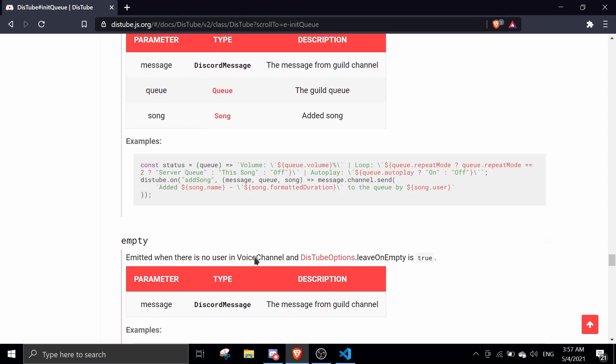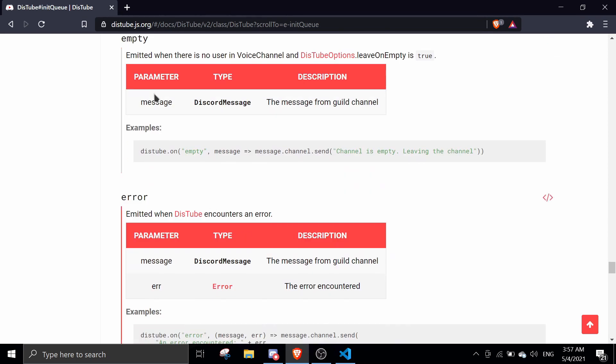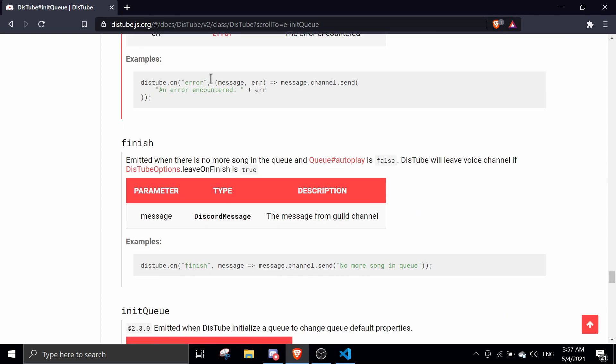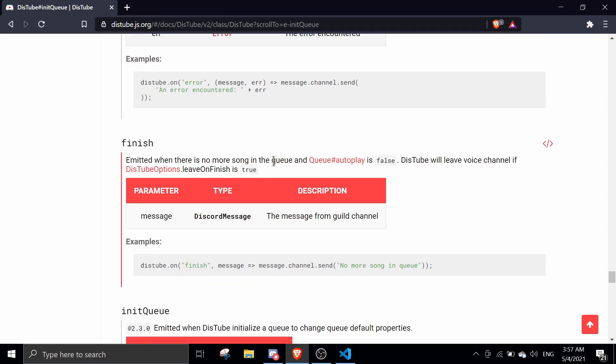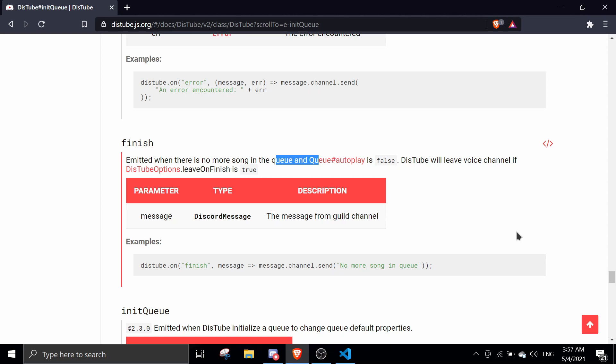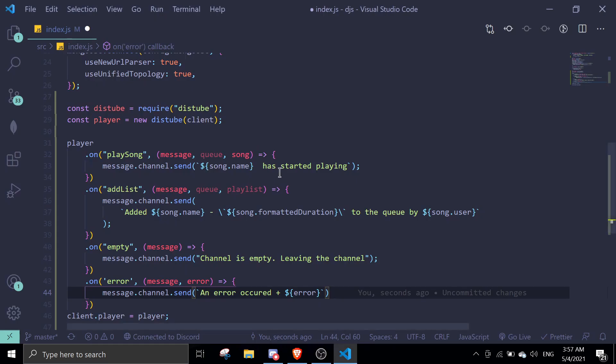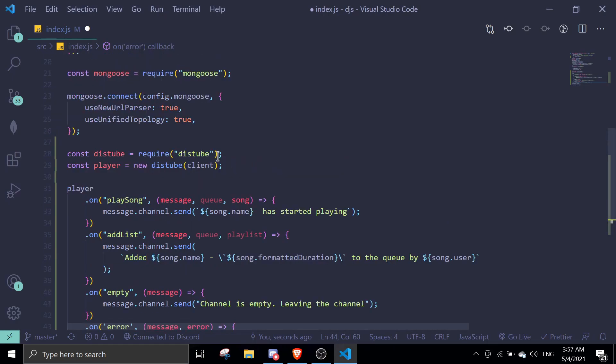Let me see what's the difference. This is basically, I think, finish no more song in the queue. If you have to place false this, you will leave the voice channel if leave on finish is true. So this is leave on finish.